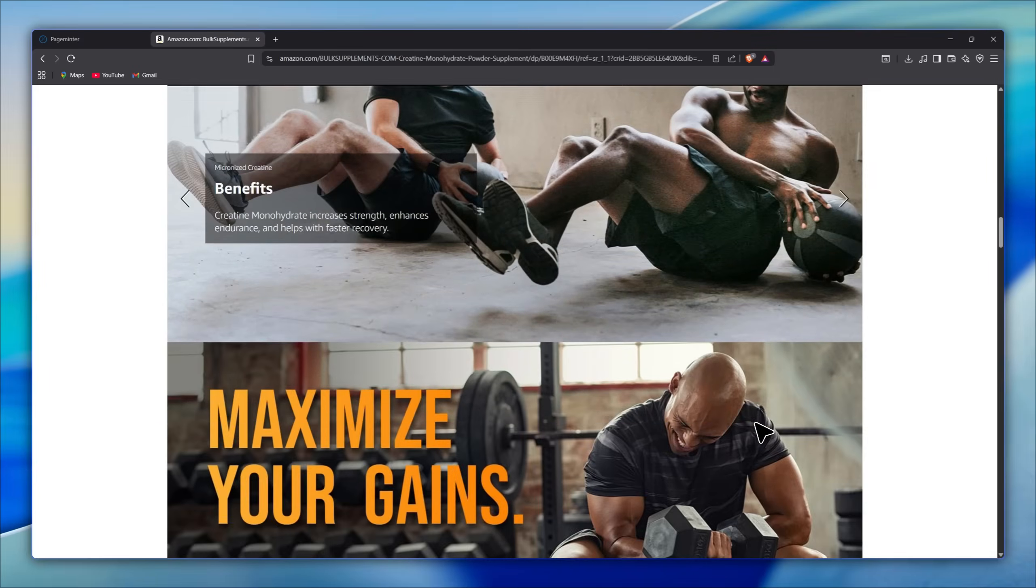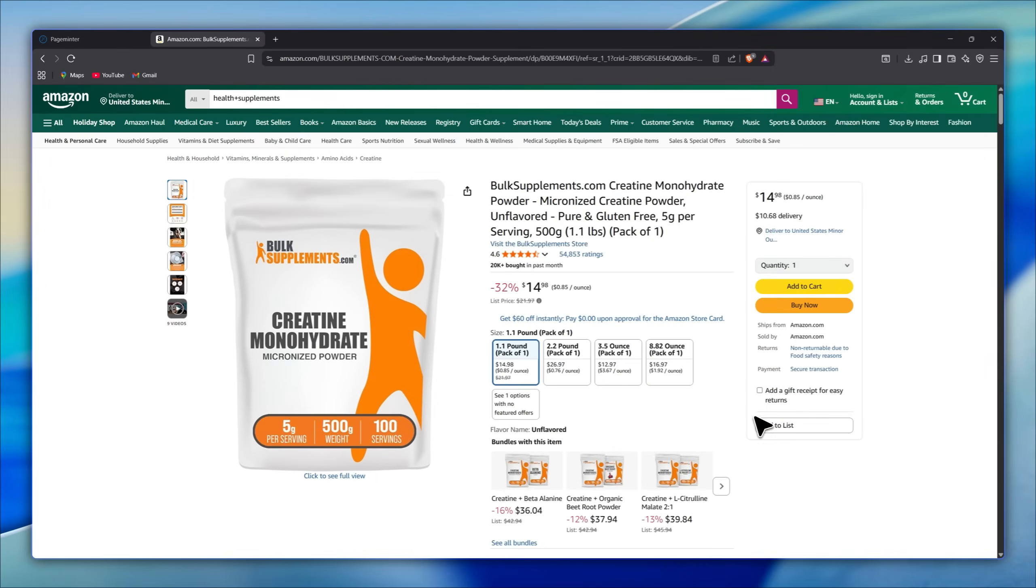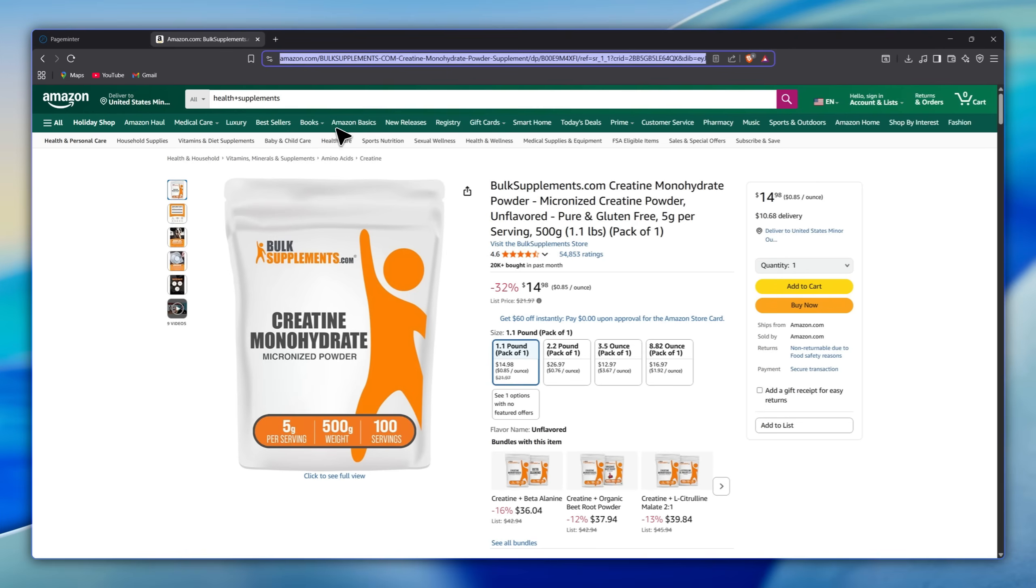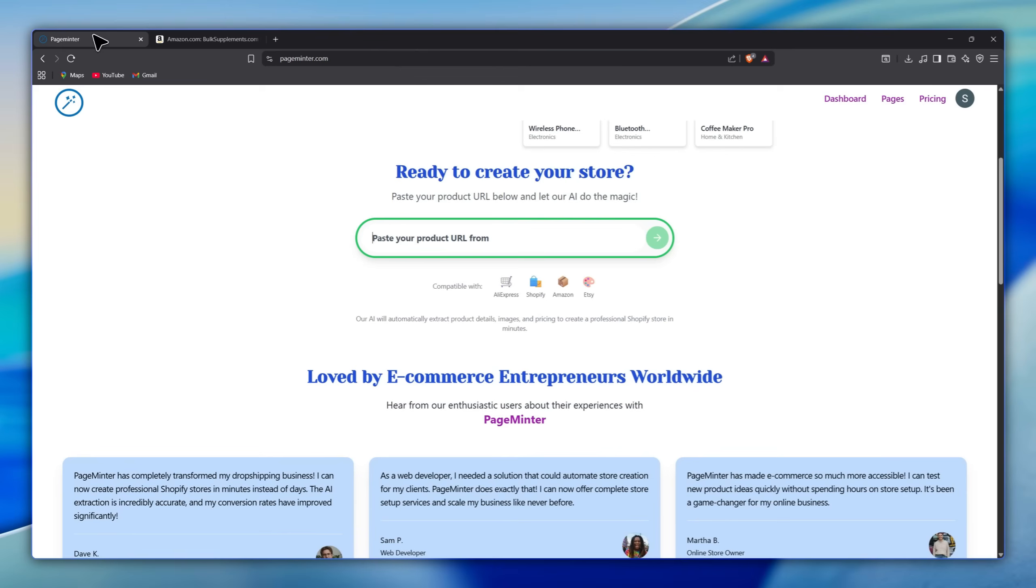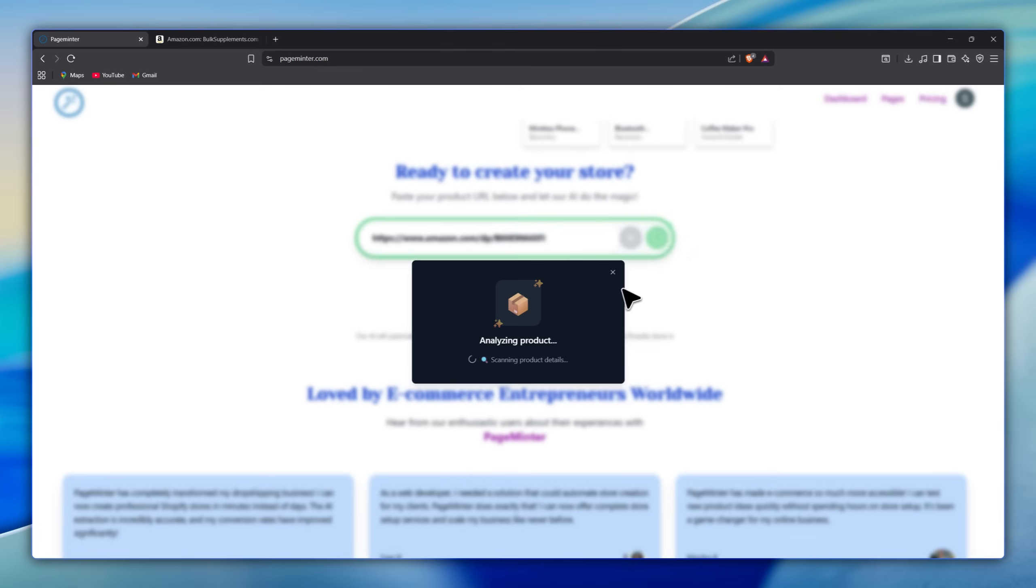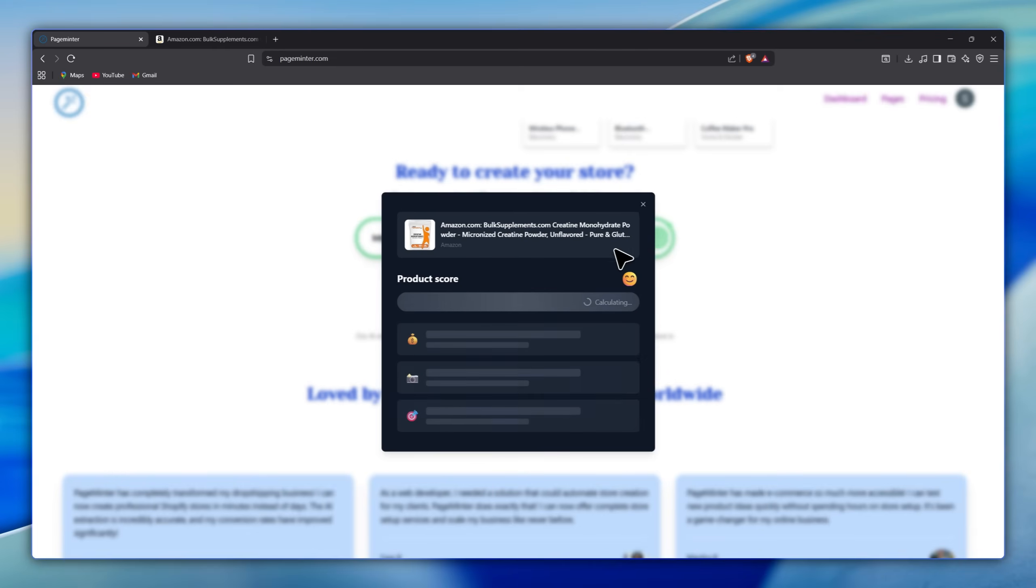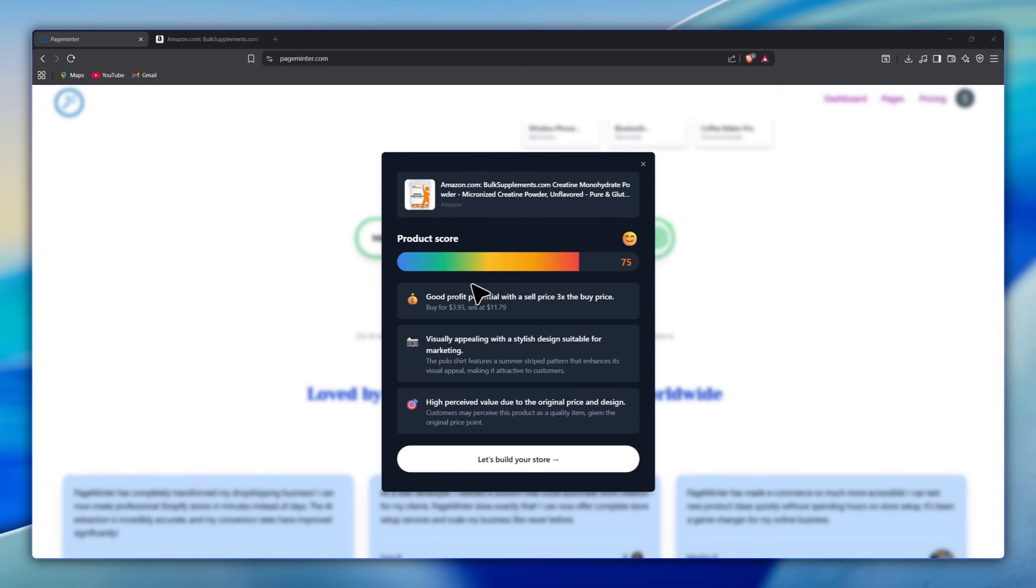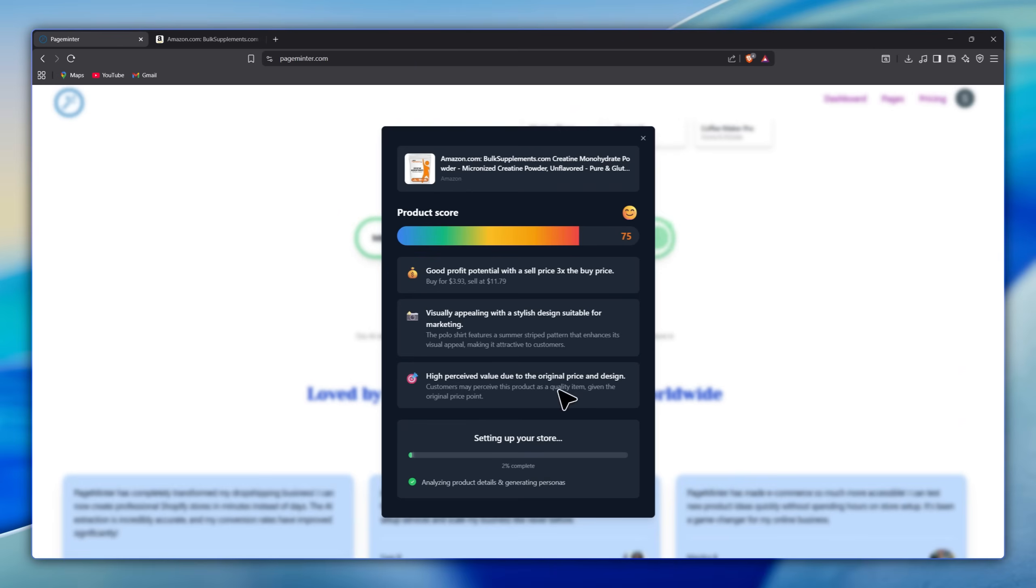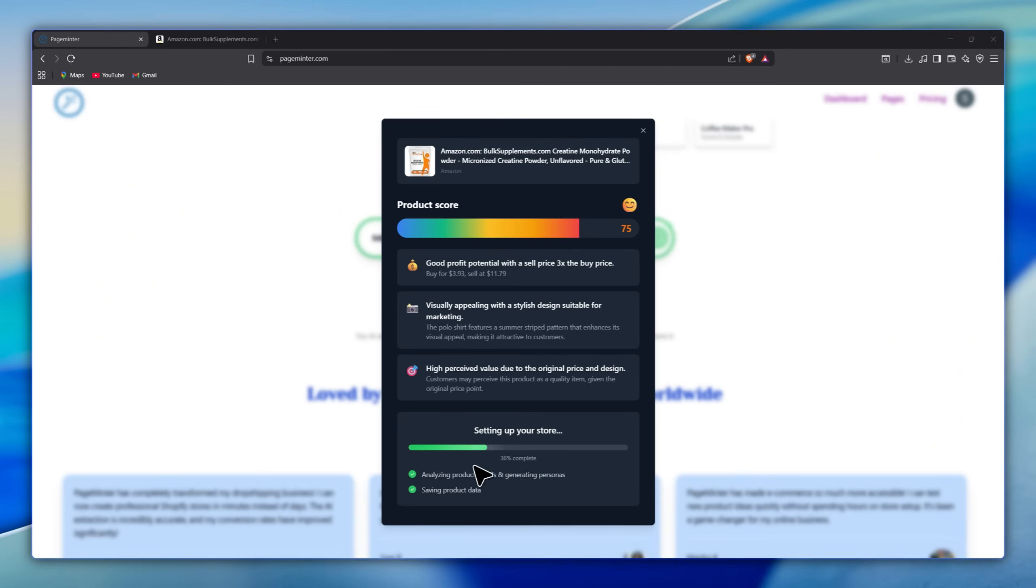So I'm going to copy the product link from Amazon right here. Then we go back to PageMinter and paste the link into this field, then send it so the tool can detect the product. It will repeat the same process we saw earlier in the demo example. And as you can see, after the analysis, the tool gives this product a score of 75, which is a high rating,